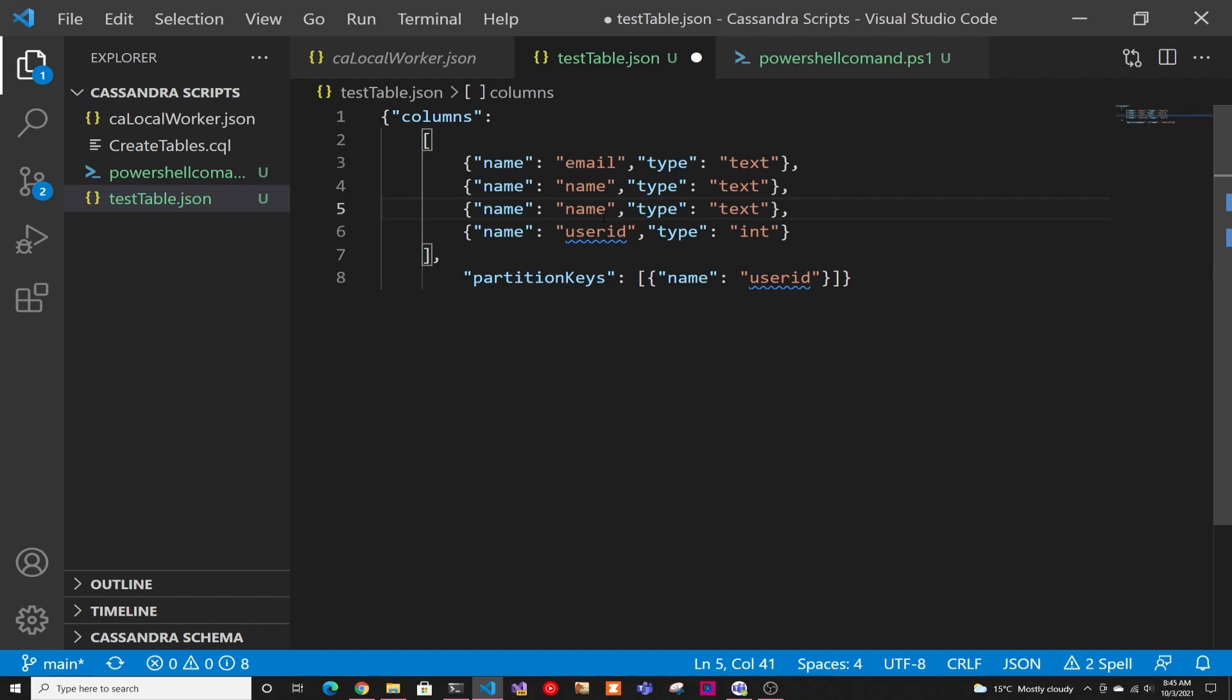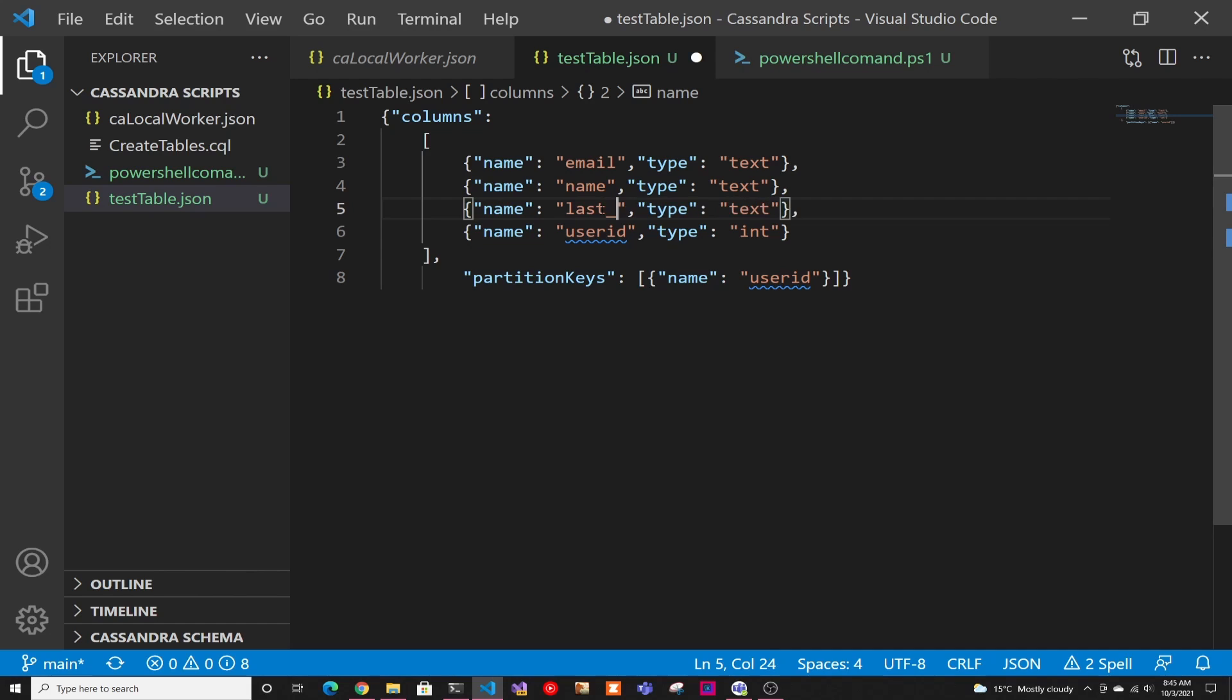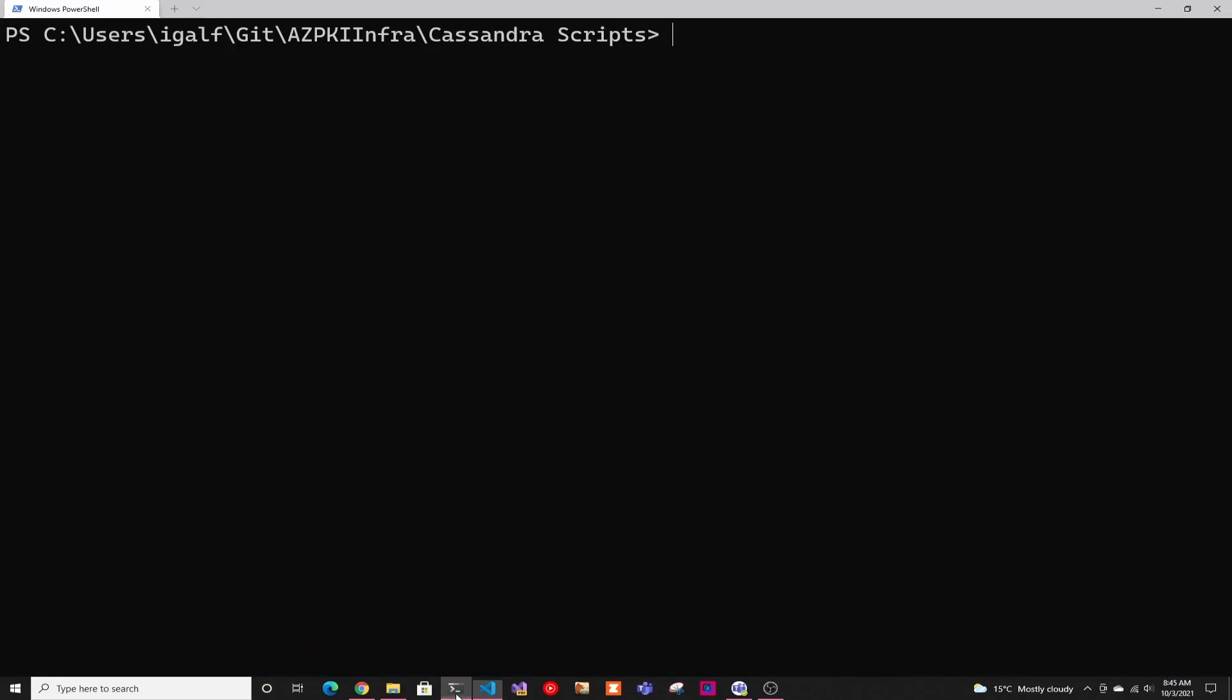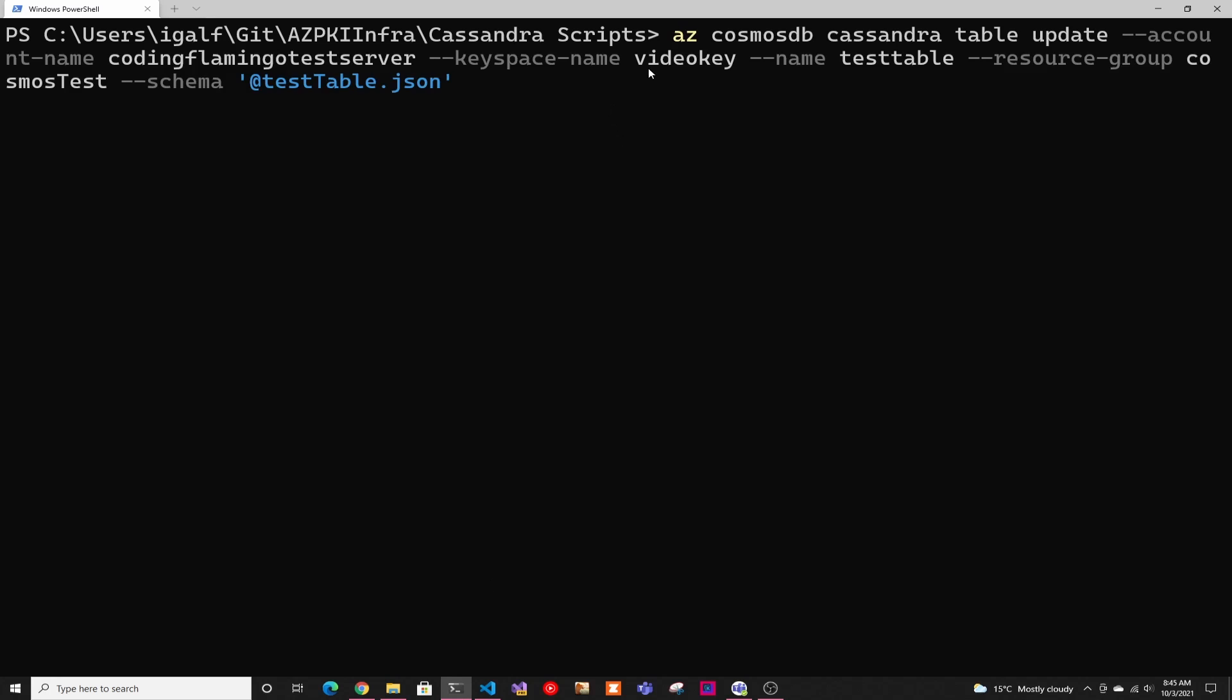So then after that, let's say you want to add a last name column. So then you just add another column and you just make the type that you want and you save it. And then we have to run a PowerShell command to actually update the table. So here's the Azure command we have to run.